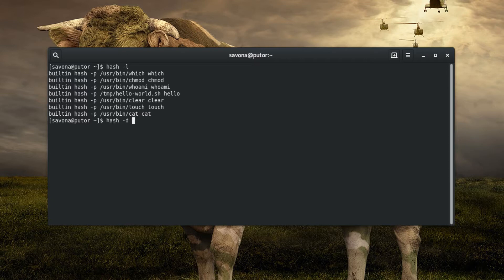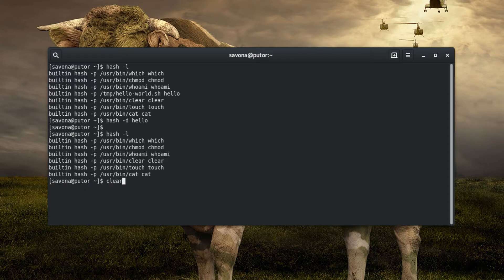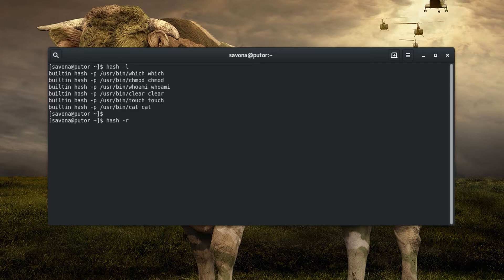You can delete or forget a command and its path from the hash table by using the -d option followed by the name. You can also clear the entire hash table by using the -r option.